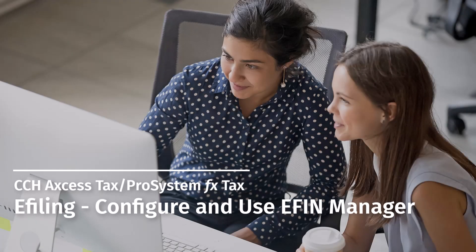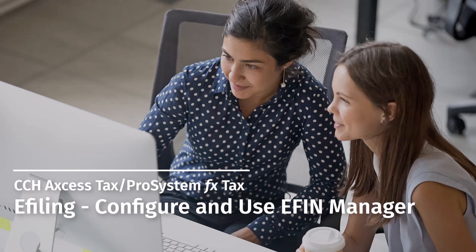Welcome to the CCH Access Tax and ProSystem FX Tax video series. In this video, we'll explain how to configure and use eFinManager.